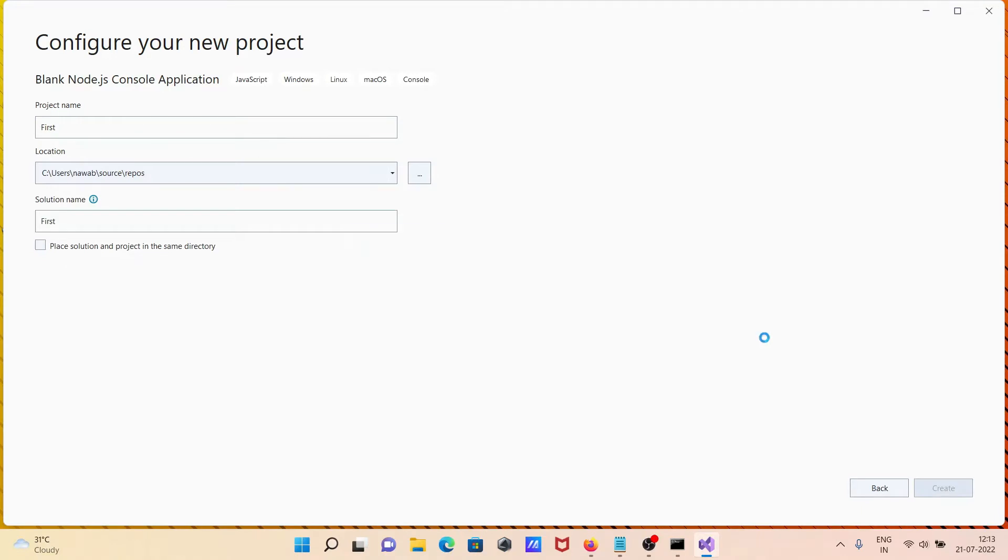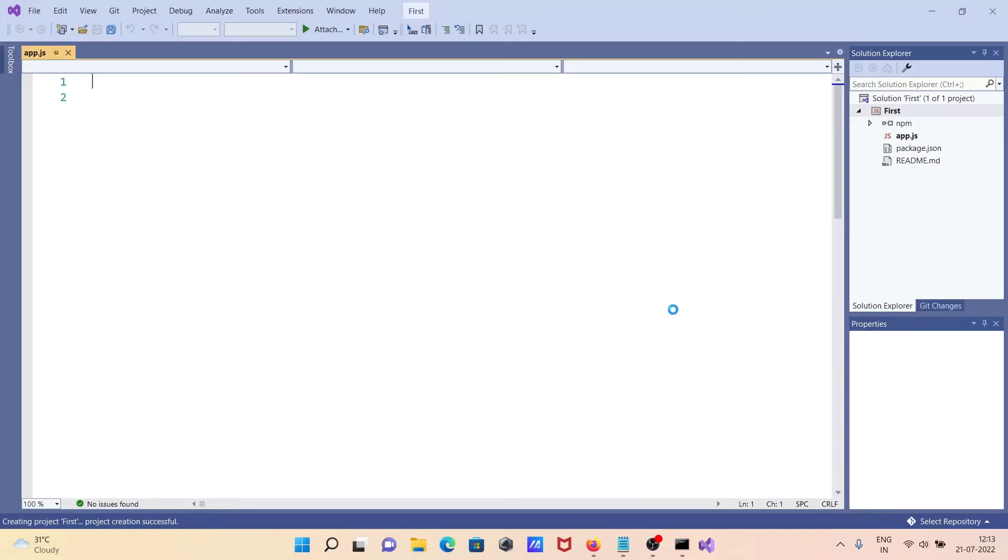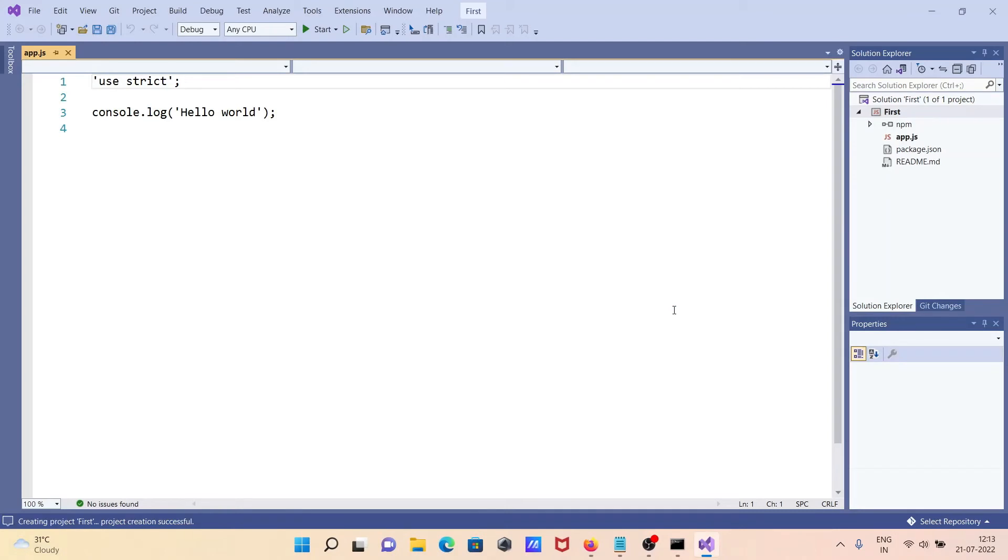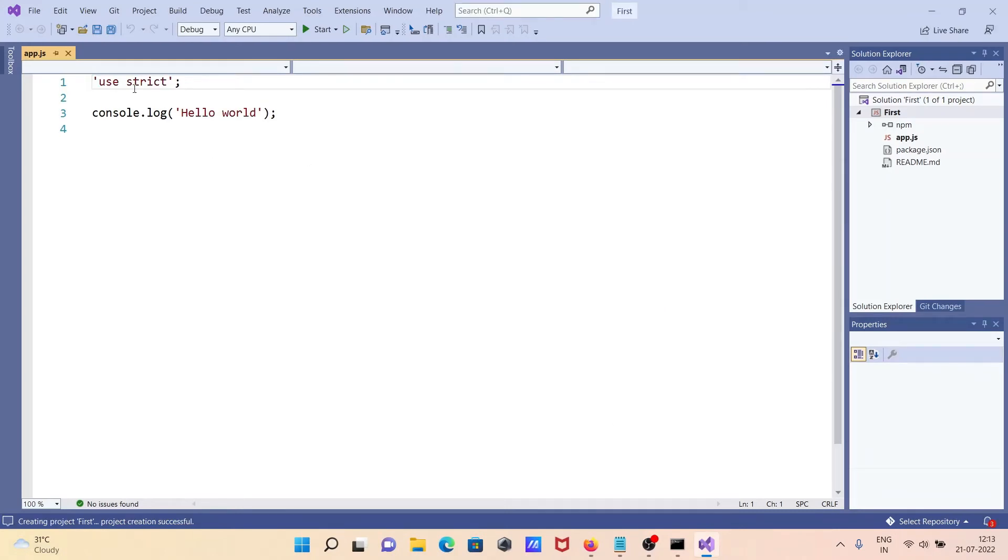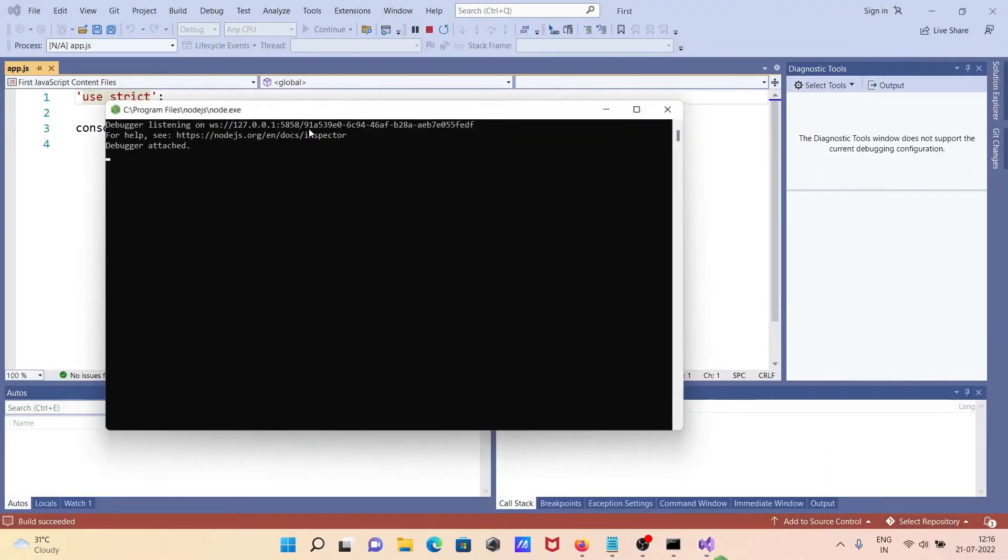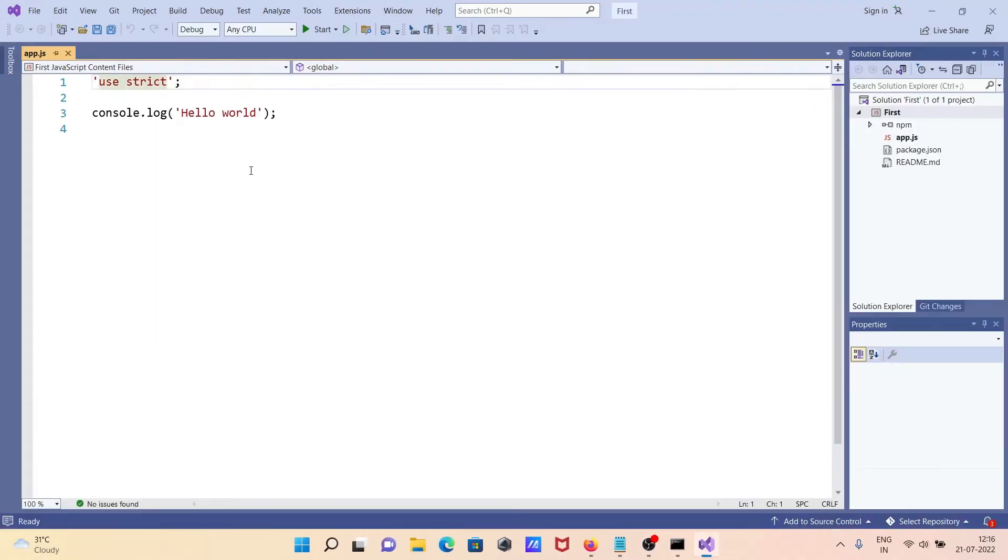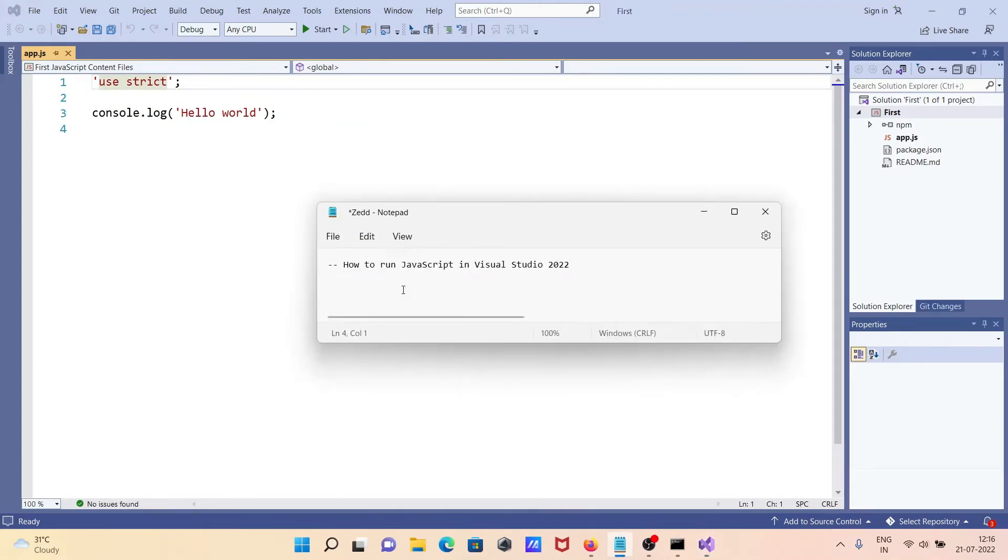Here the file is creating. Now this is the default code. With the help of this code, you can print the Hello World program. Click Start, and here it prints, but the screen automatically exits.